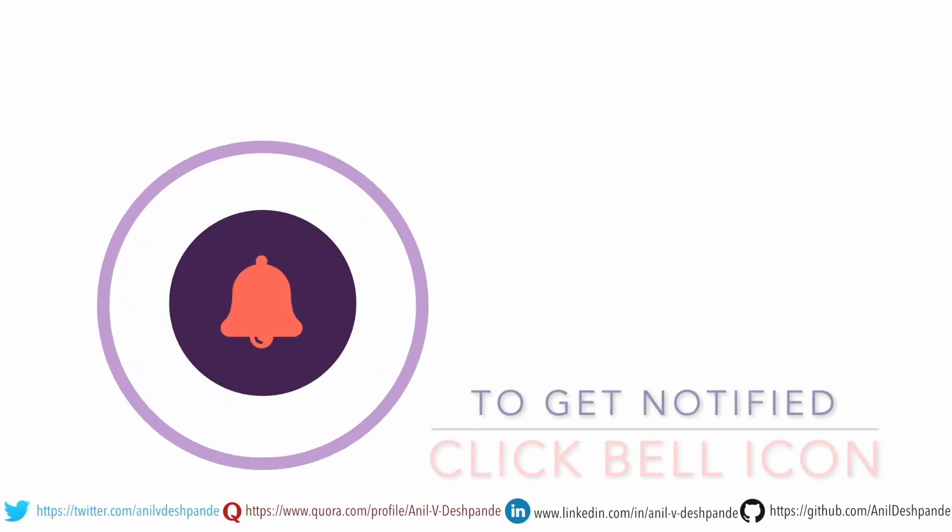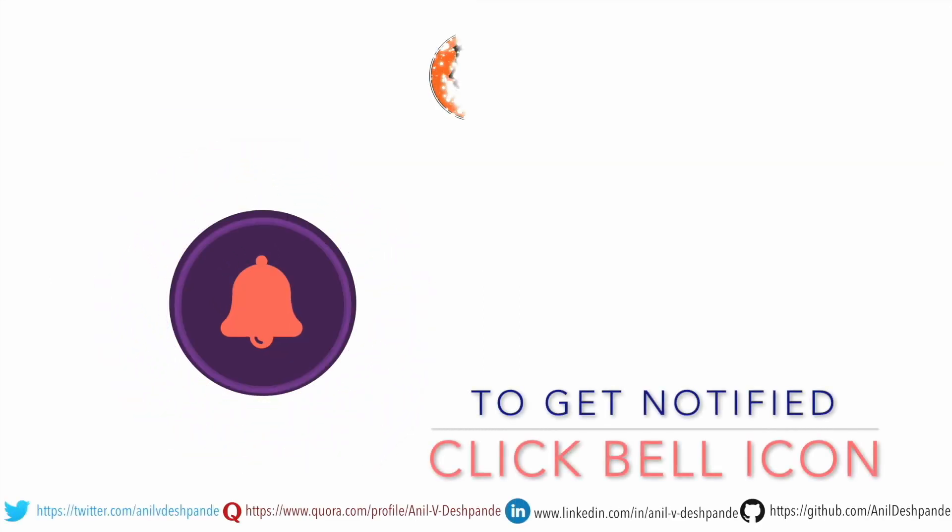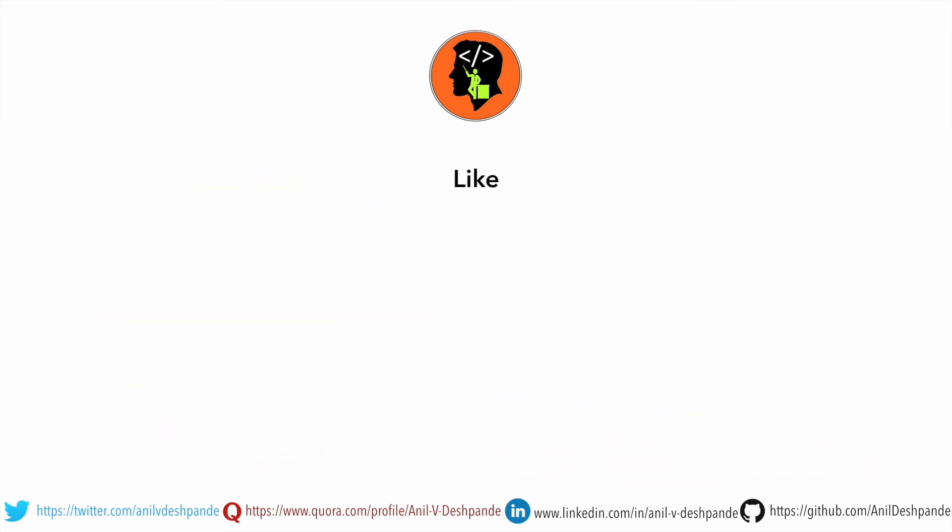That brings us to the end of this particular video. Don't forget to like, comment, share the video and subscribe to the channel. Take care. Bye.